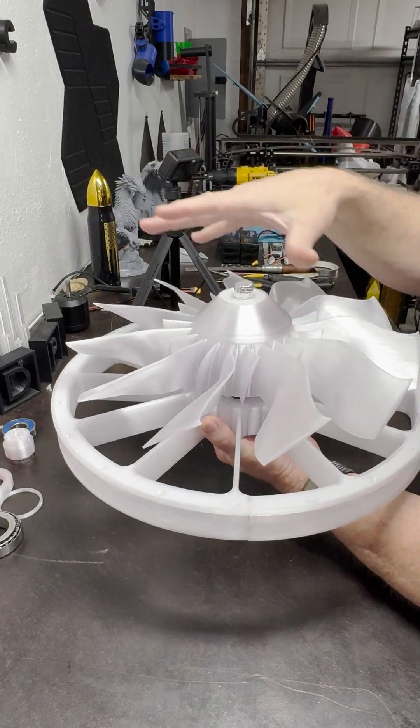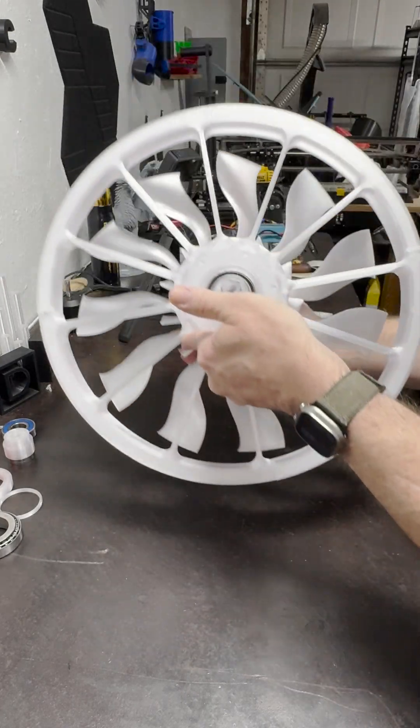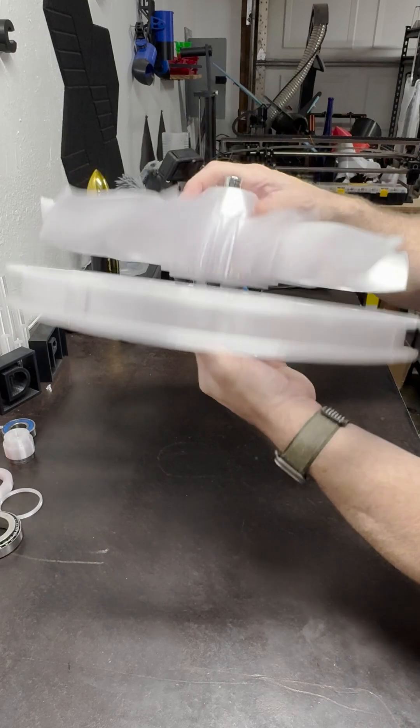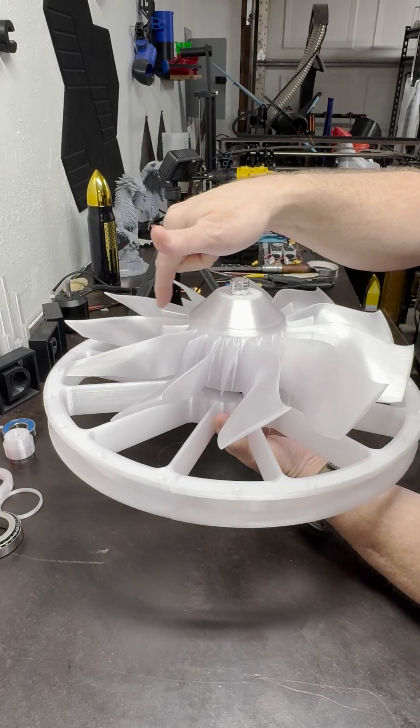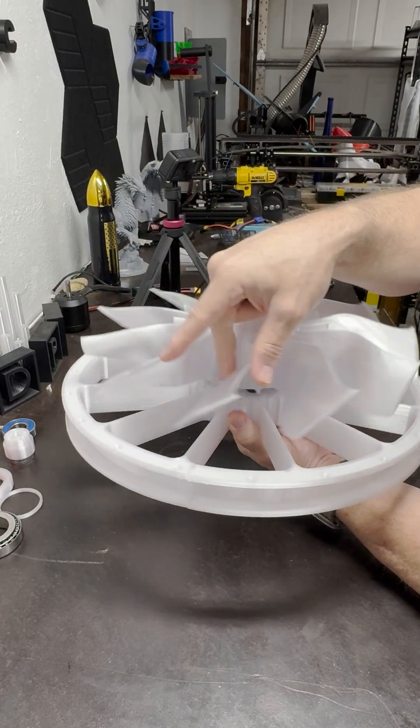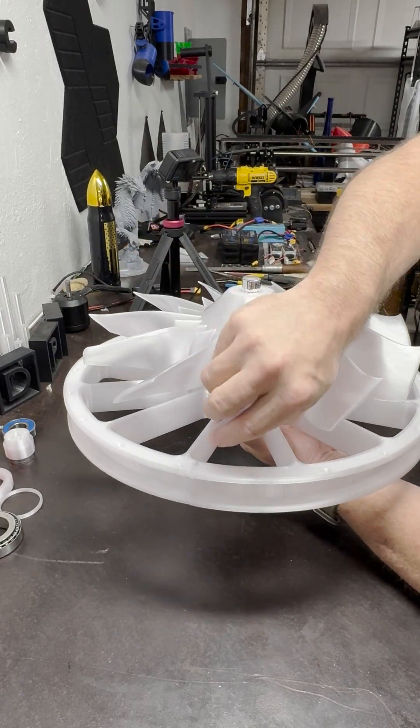When the roller bearing goes in and the motor mount goes in, everything is going to just line up beautifully.